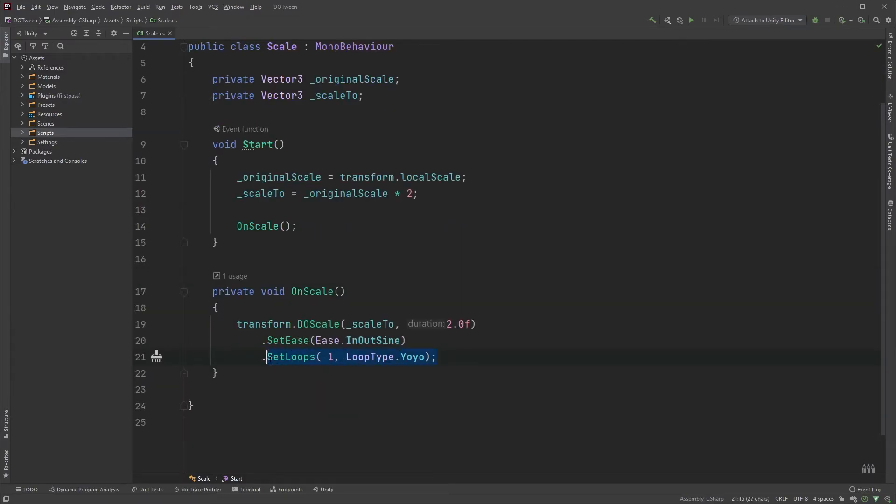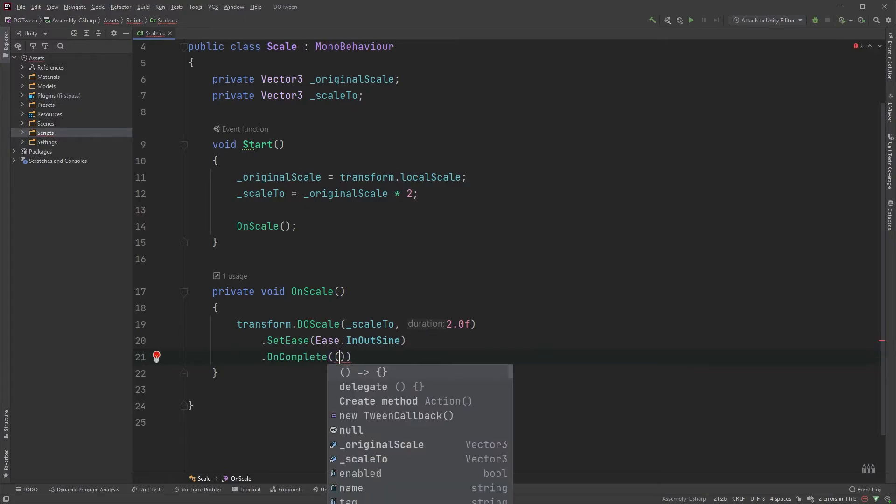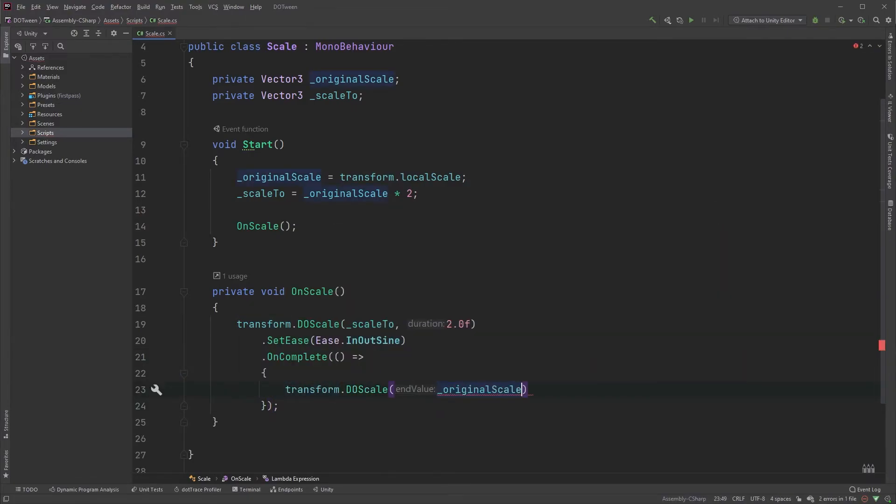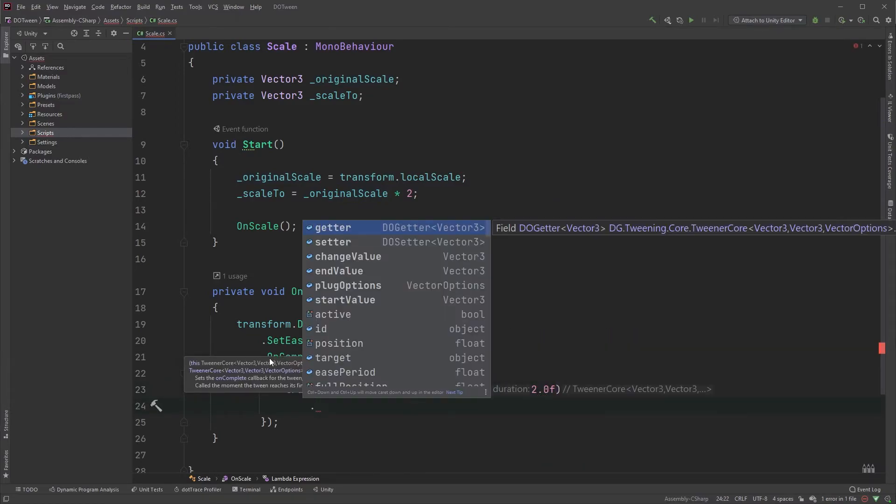Remove the looping and chain an onComplete to it for a callback that's fired as soon as the tweening is done. Let's scale back to the original scale, but with an outbounce easing.